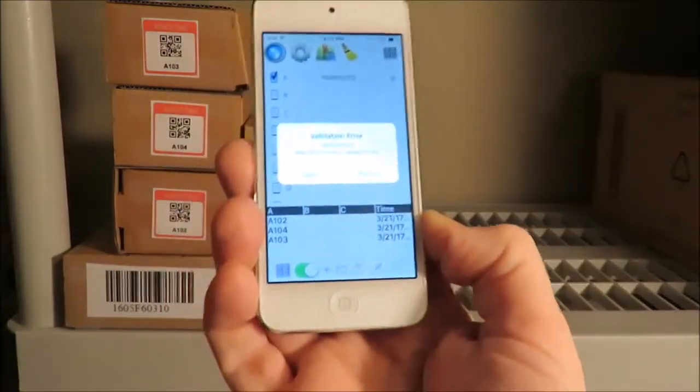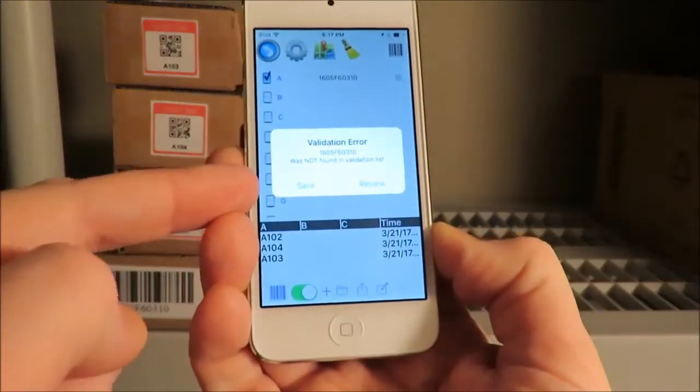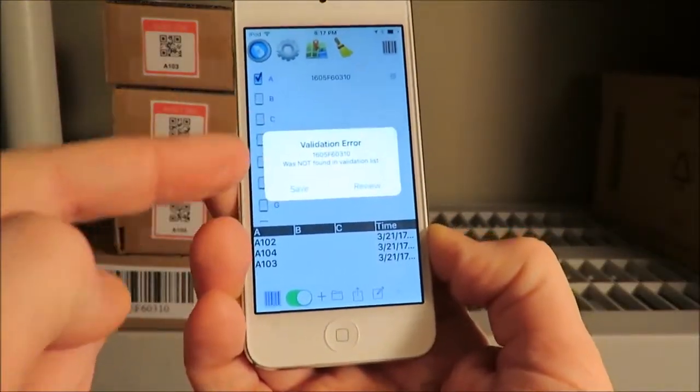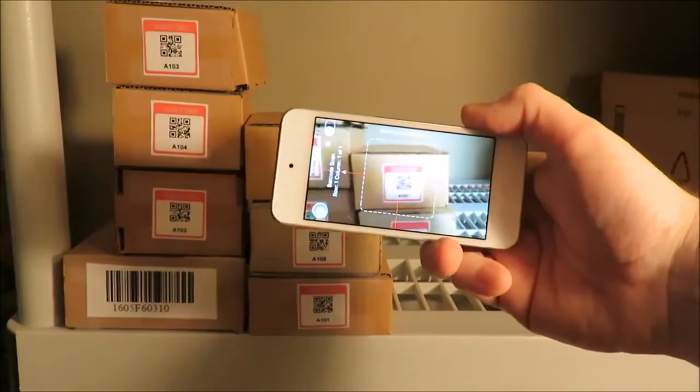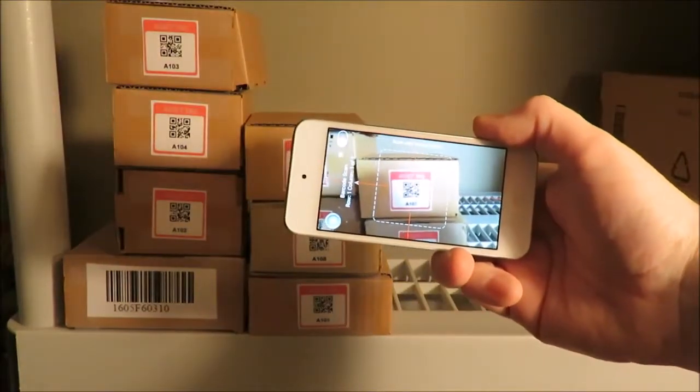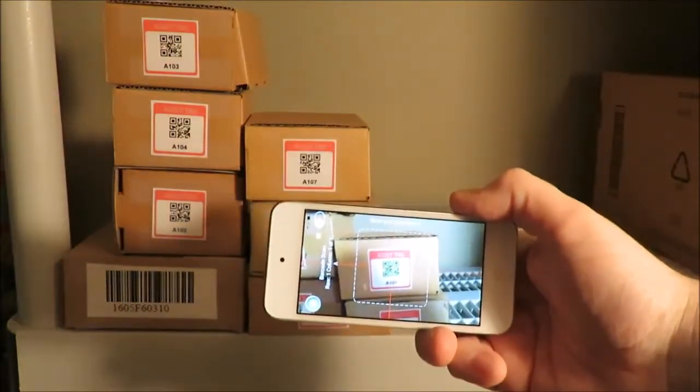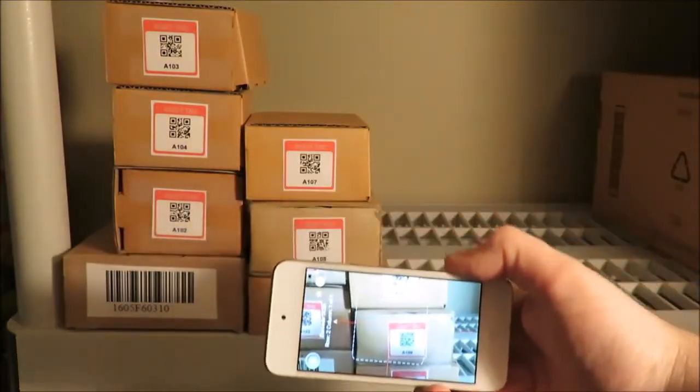Here we scanned the rogue box. The app stopped scanning and warned the user that this happened. Tap Review and enter a note in column B. Save by tapping the plus button. Then continue scanning the rest of the assets.